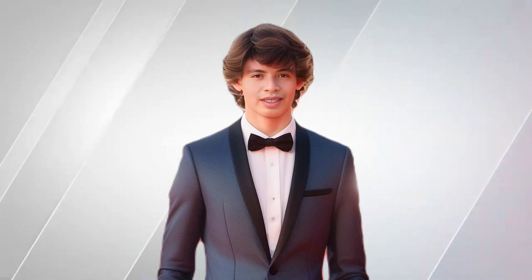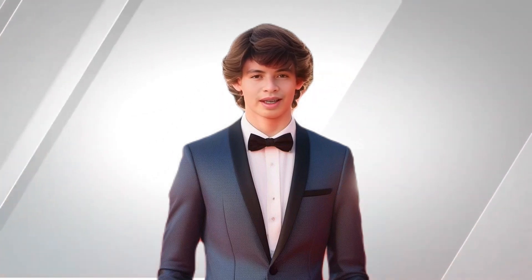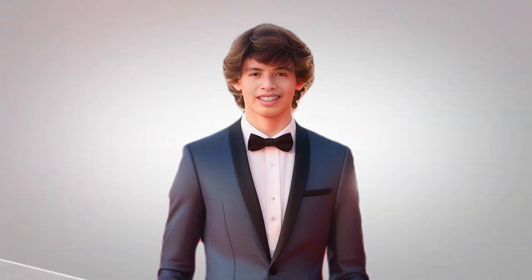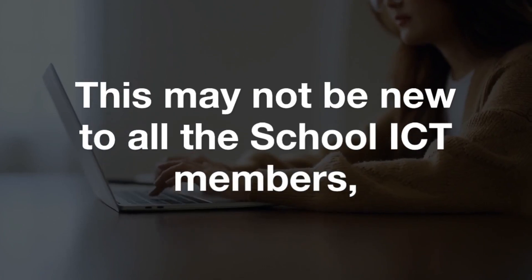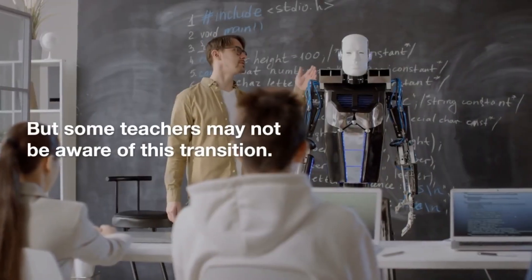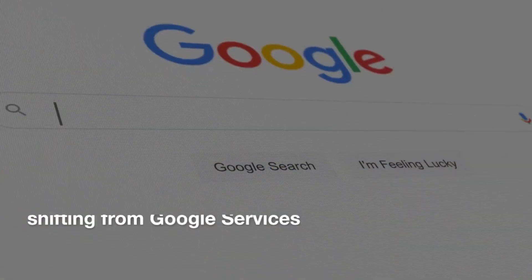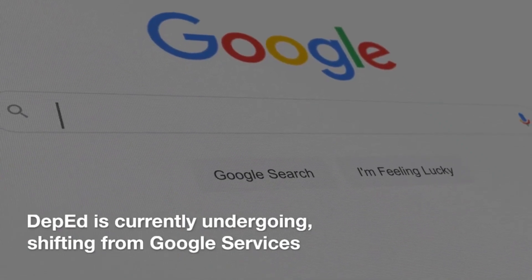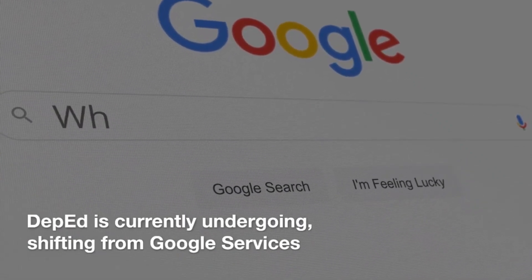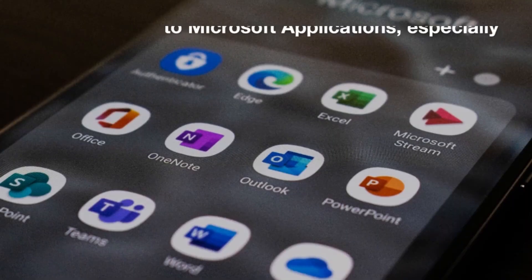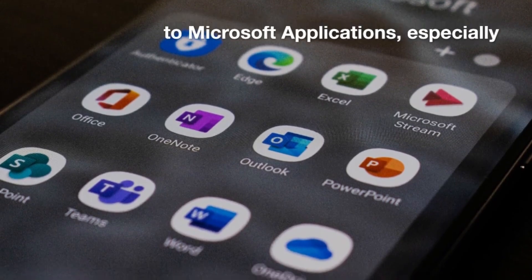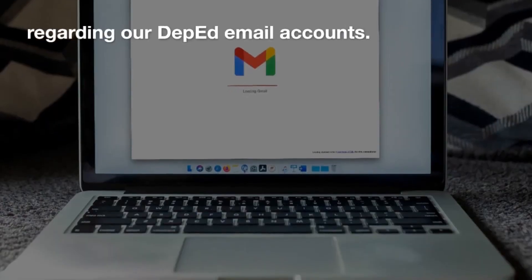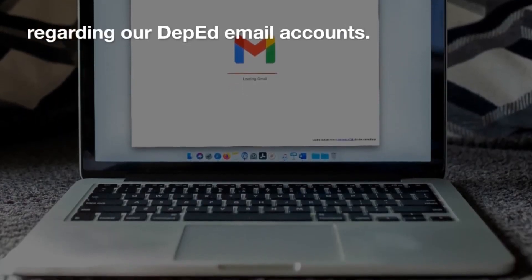My task for this moment is to provide you with information about Microsoft 365. This may not be new to all the school ICT members, but some teachers may not be aware of this transition that DepEd is currently undergoing, shifting from Google services to Microsoft applications, especially regarding our DepEd email accounts. Let's get started.